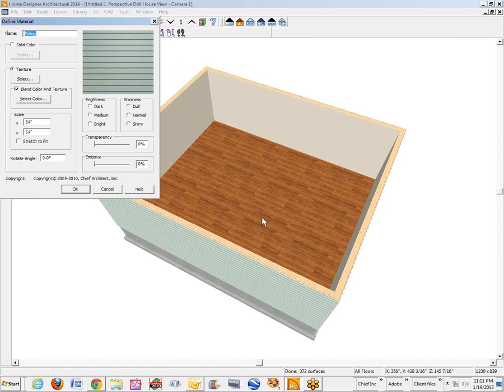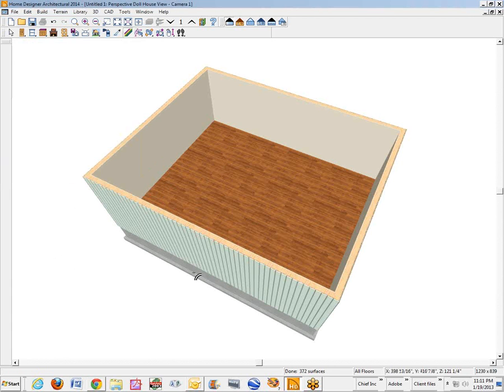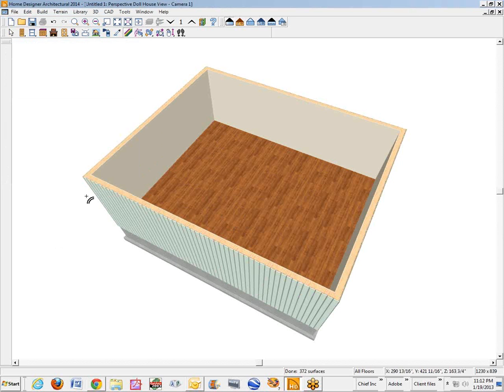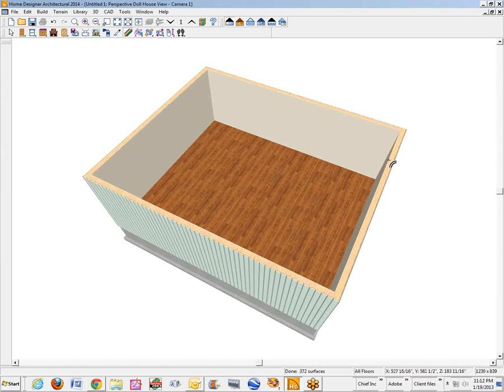Like the siding here, we want to rotate that 90 degrees. You certainly can. It's not just flooring. See? Now it's vertical siding. So you get the idea. Go back to 0. Click OK. And that's the end of the tutorial.